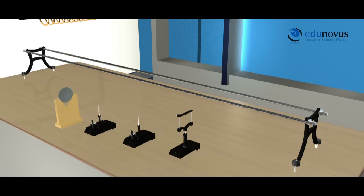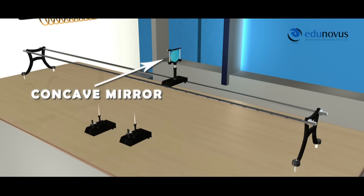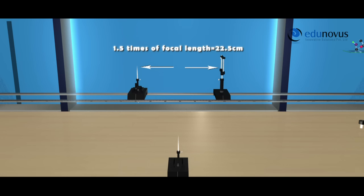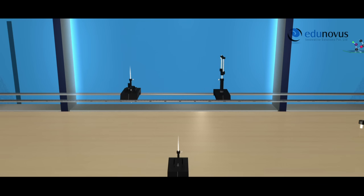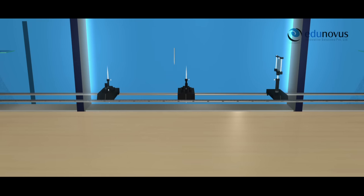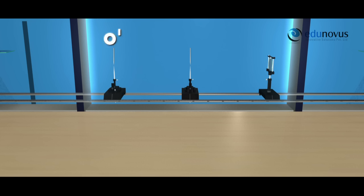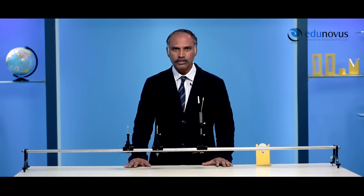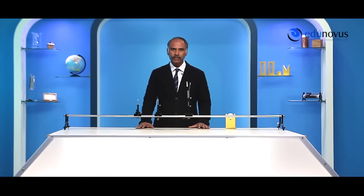Consider a concave mirror and mount it on the optical bench at a convenient position. Place an object needle at 1.5 times the rough focal length of the concave mirror. By adjusting the position of the object needle, you will observe an inverted image of the object needle in the mirror. Place another needle on the optical bench — the image needle — and adjust positions until the image of the object needle falls on top of the image needle. The distance between the object needle and the mirror is U, and the distance between the image needle and the mirror is V.